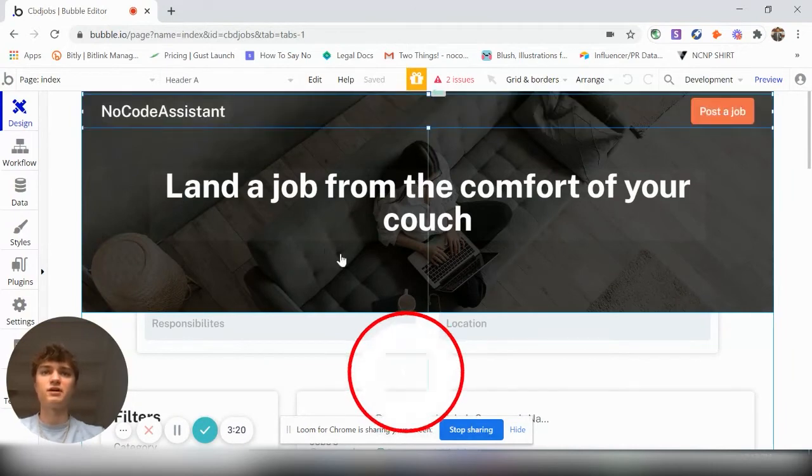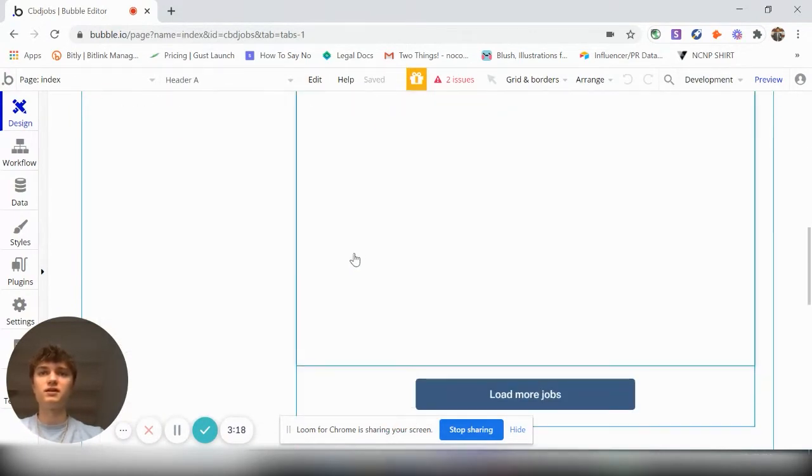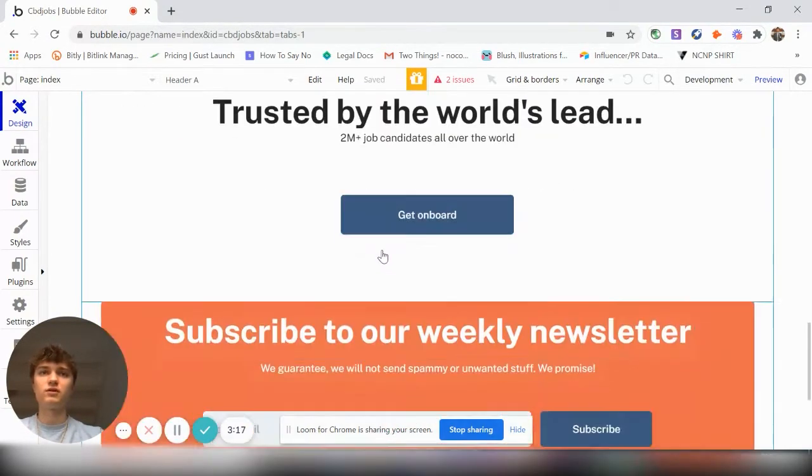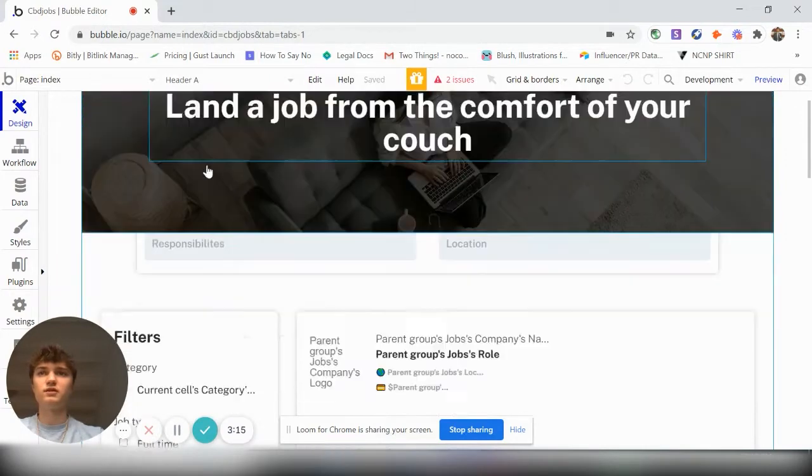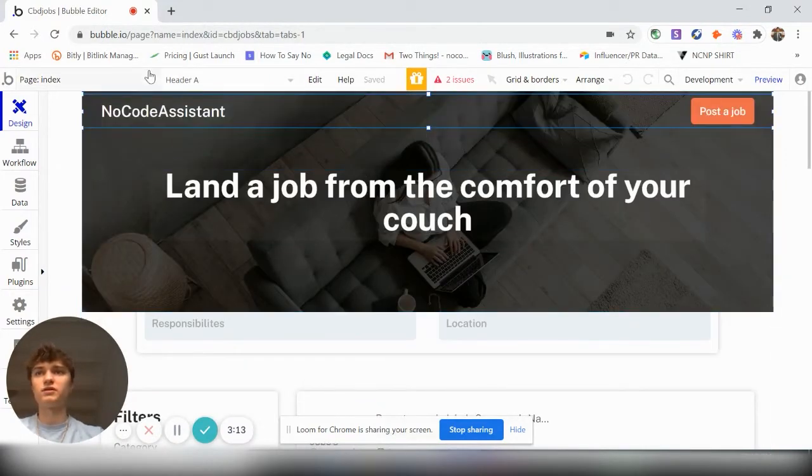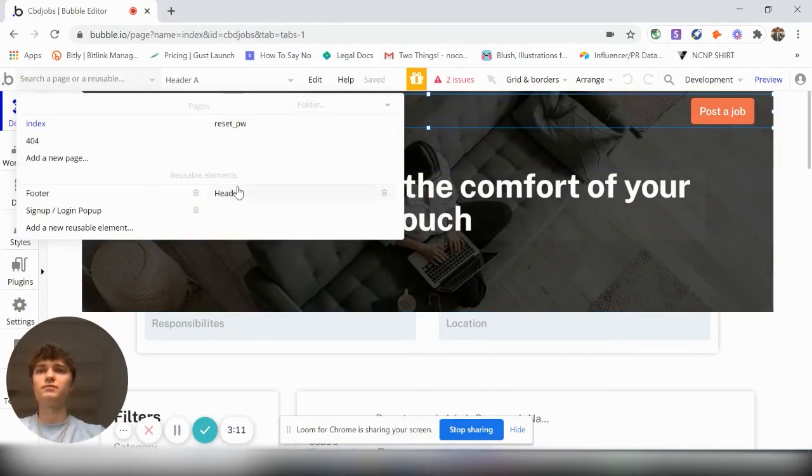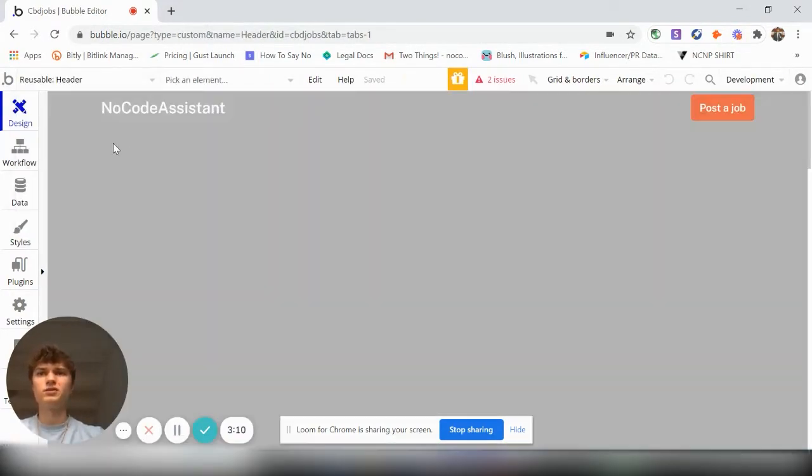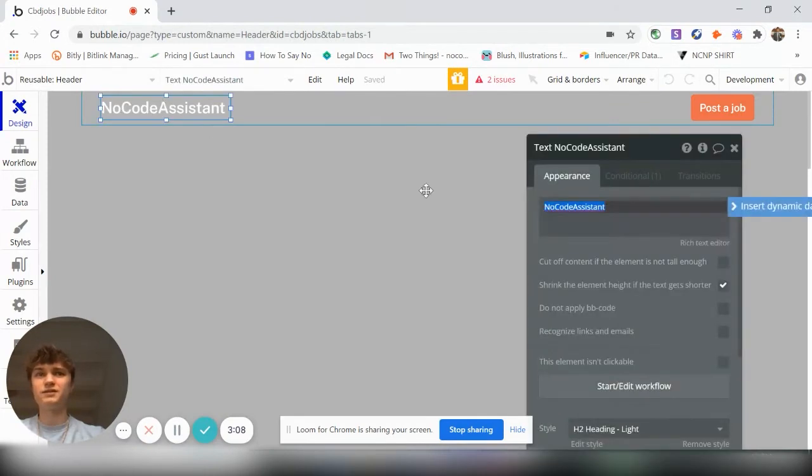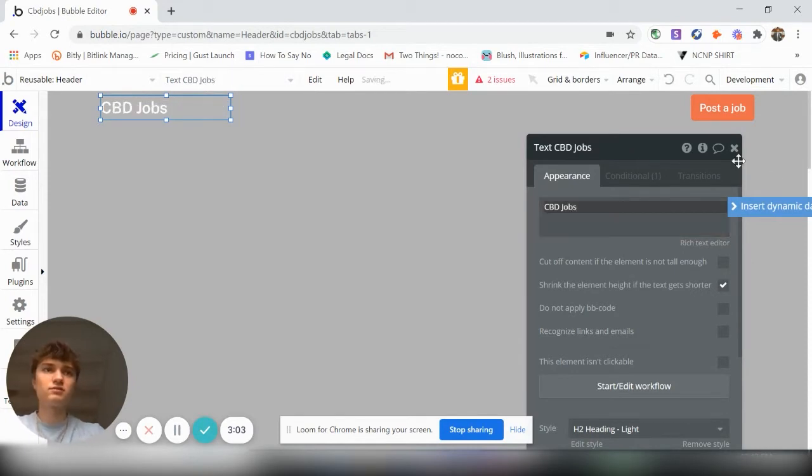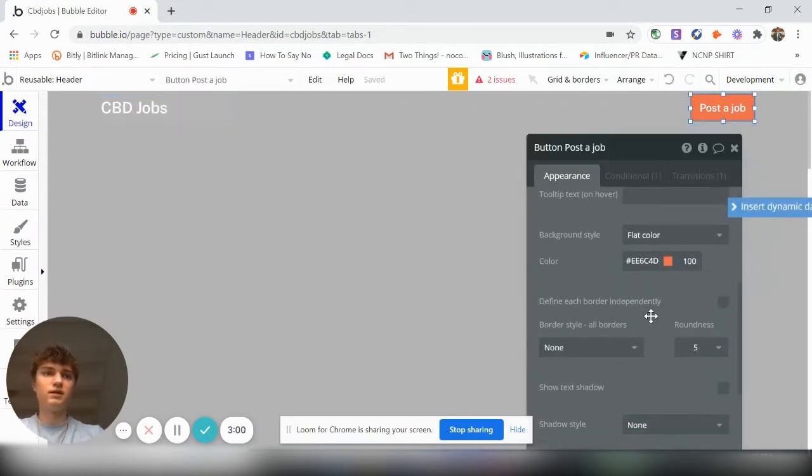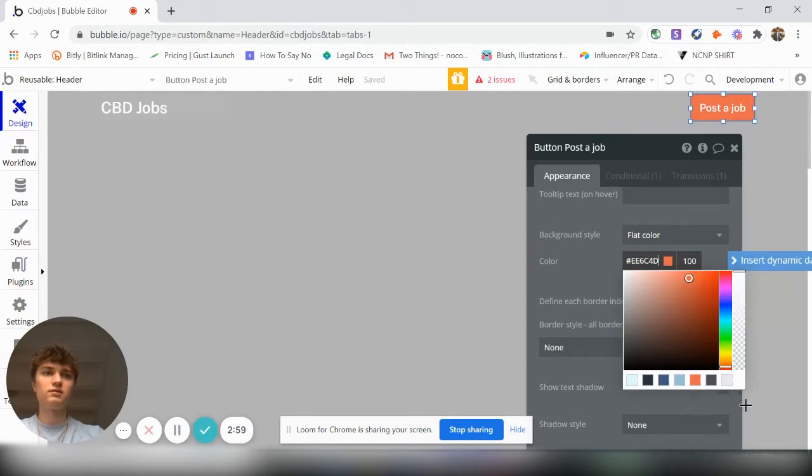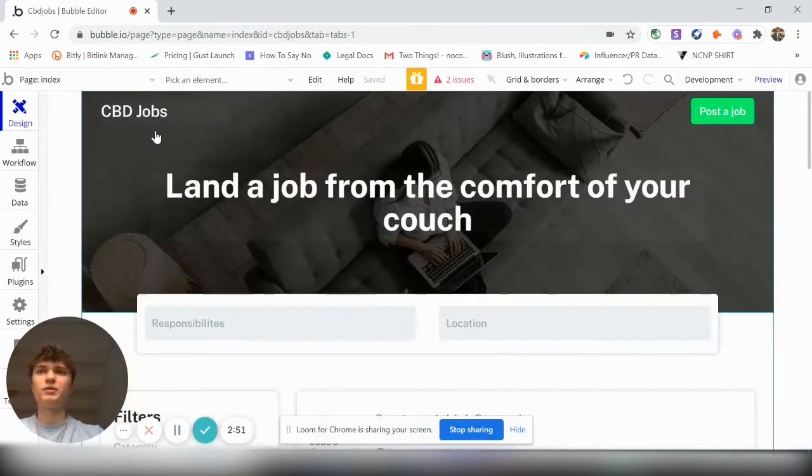This is the header and this is how it looks. So if you want to just change something, if we just go to header, just easily click on this and let's change it to CBD jobs. We want this to be, since it's CBD, we want that to be green. So let's go back to the homepage.